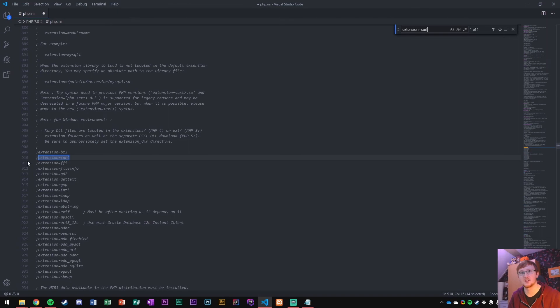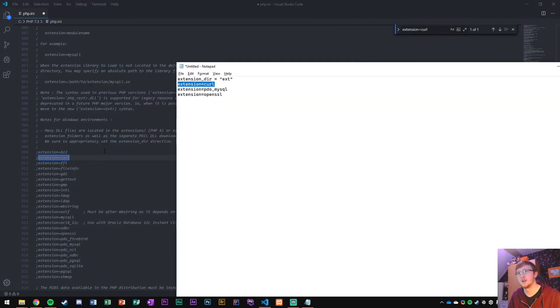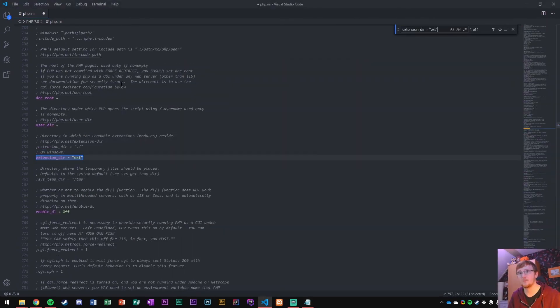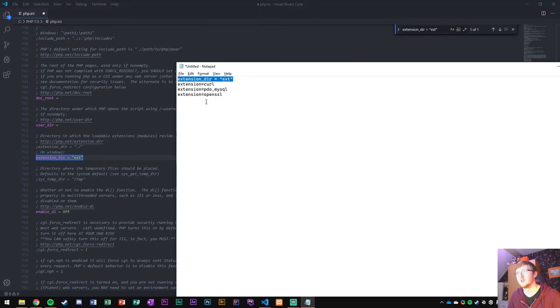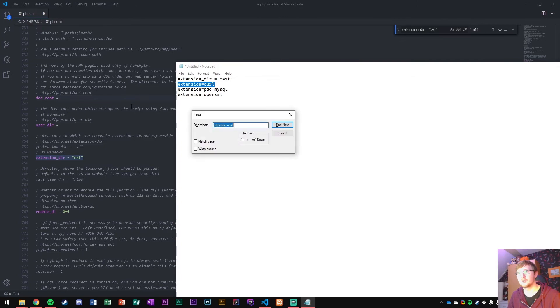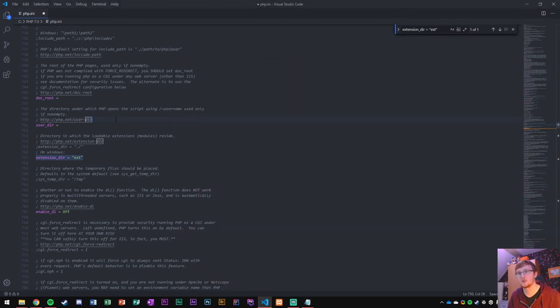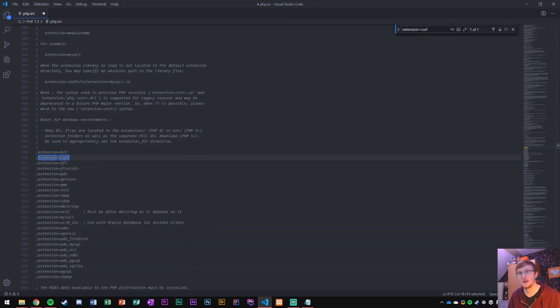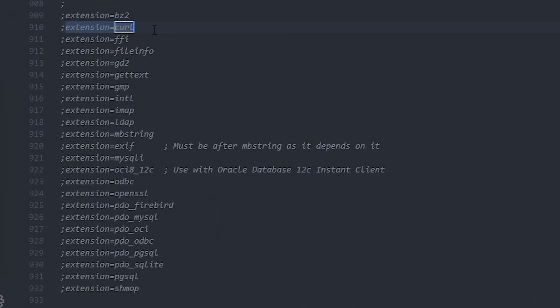So they are listed here on line 910. The other one was listed on line 757. So the curl one is the first one that we're going to just change. So like I said, 910. And we want to uncomment that one as well.